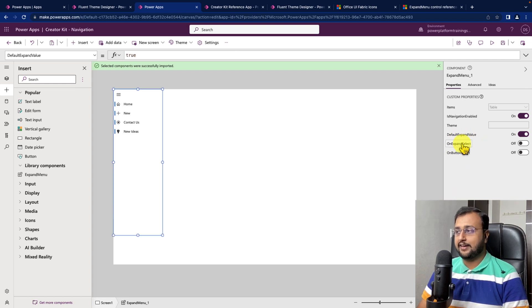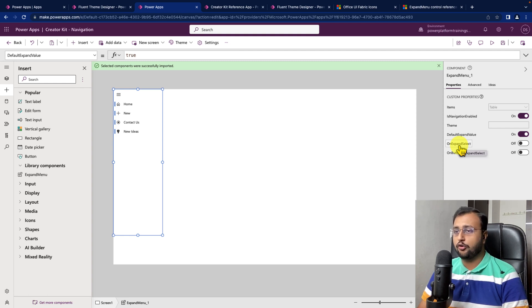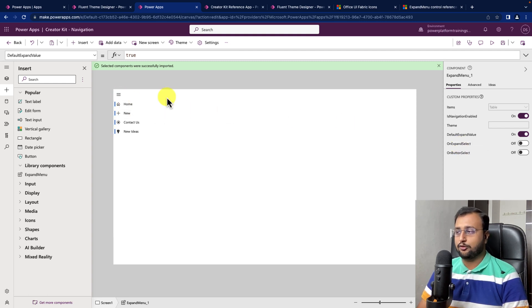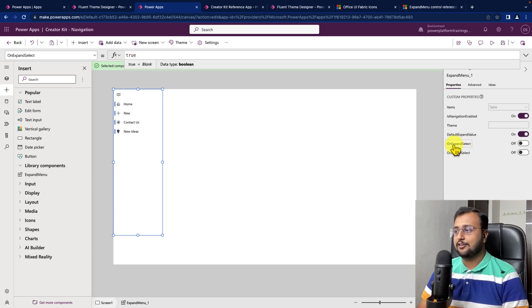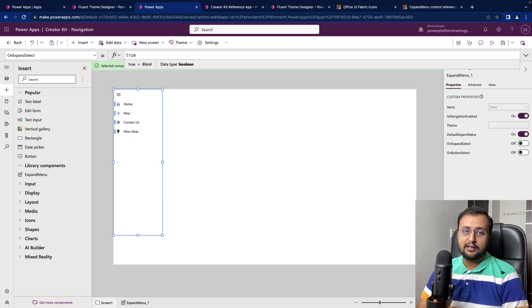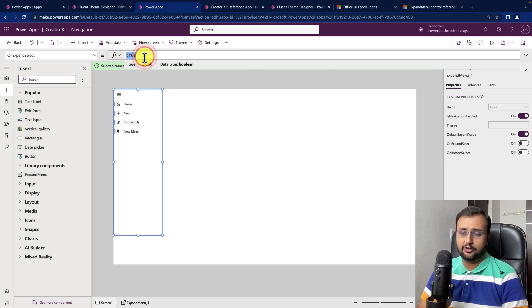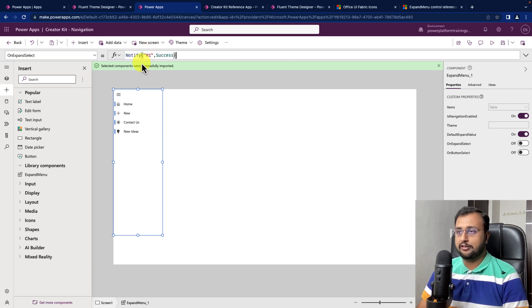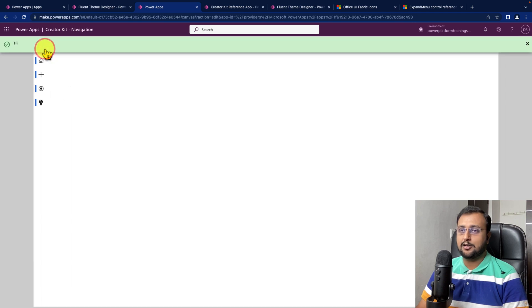Then, on expand select. Let's say if you want to write some piece of code on your hamburger menu you can just write a code on top of that. Let's say I'm selecting this property. I just want to print hi to check if my code is working or not. So, I'm just writing a code notify and what happens here is whenever I'm clicking on hamburger option you can see hi.